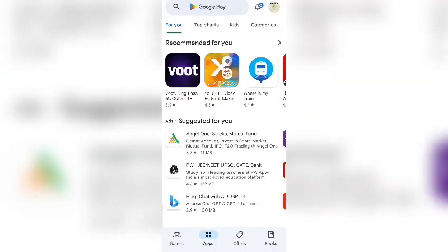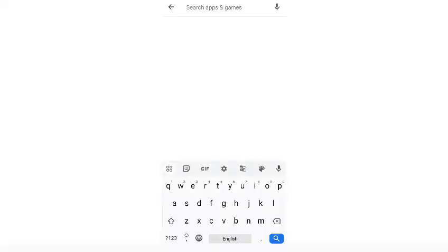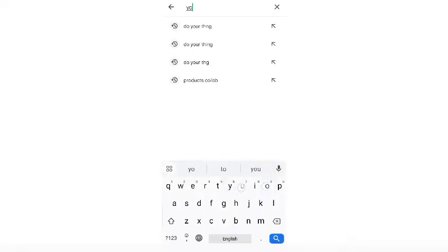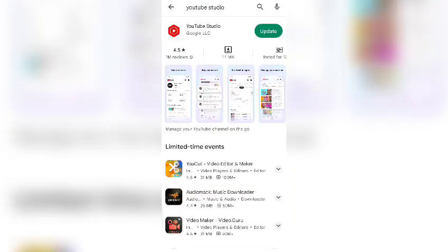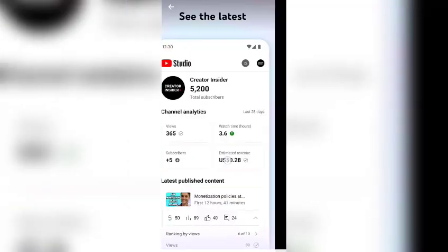I have YouTube Studio already on my smartphone, so I'm just updating it. Just type in the Play Store: YouTube Studio.